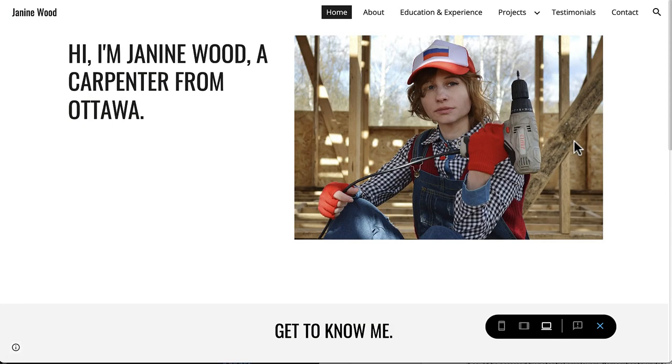Add the newly published link onto your resume, your LinkedIn profile, or anywhere else it could be accessed by potential employers. Remember to update your portfolio frequently, as you gain new experience and complete new projects.